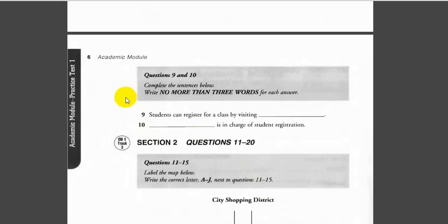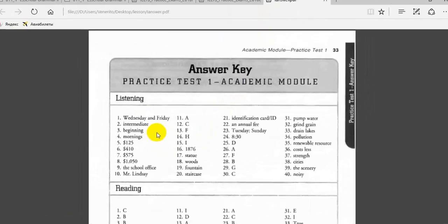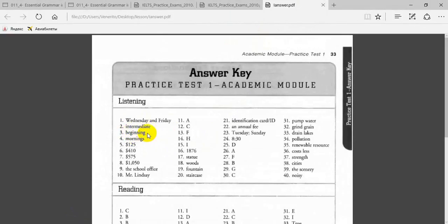Hey guys, so now you supposedly answered all the questions. Now let's look at the answers. Number one was Wednesday and Friday, then intermediate—no, beginning level of Japanese.